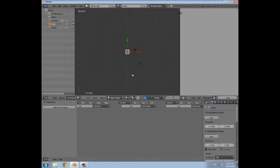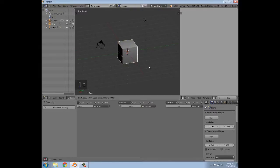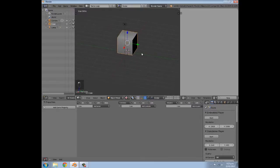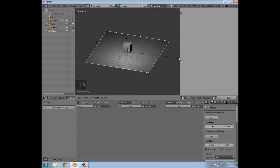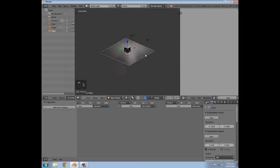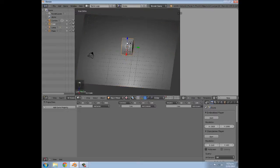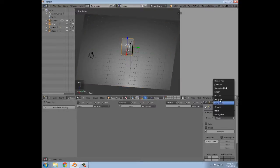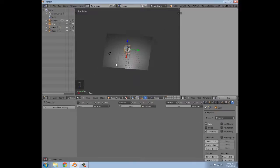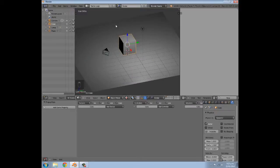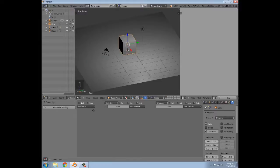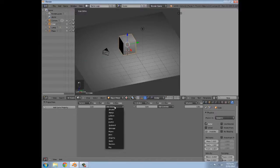We're going to change this back to Textured. Then I'm going to press G Z to move it up on the Z axis, then press Shift+A to add a plane, press S to scale it. Then I'm going to select my cube and under Physics I'm going to select Dynamic so it can drop down. Now I'm going to add my sensors and actuators.